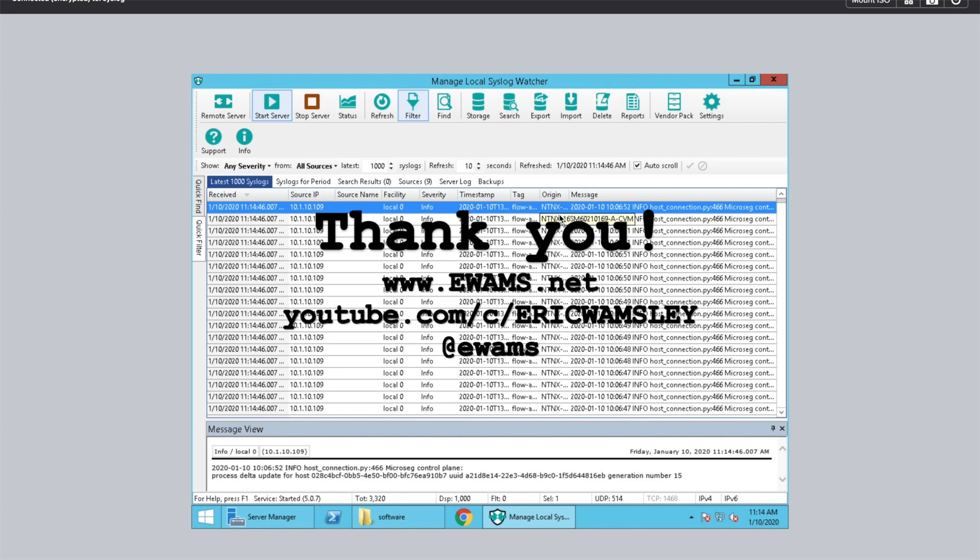Thank you very much for watching this video. I hope it was helpful. Please check out my other videos here on YouTube through the channel Eric Wamsley or check out my website ewams.net or of course you can also follow me on Twitter at ewams. Thank you. Have a good one.